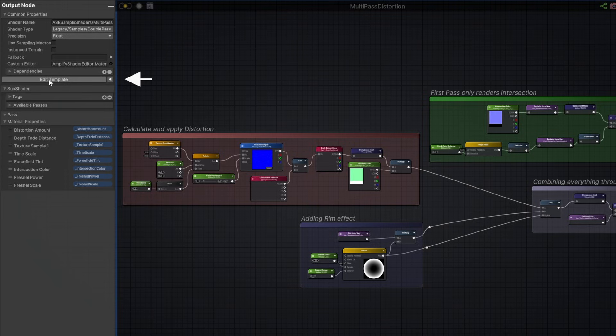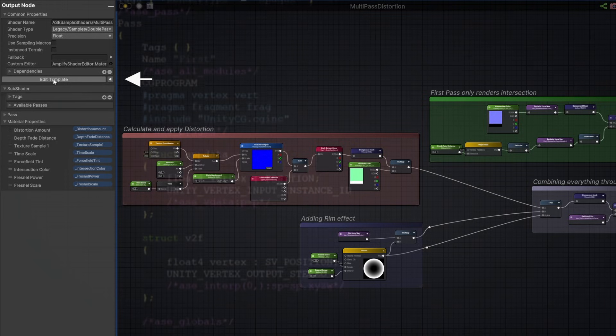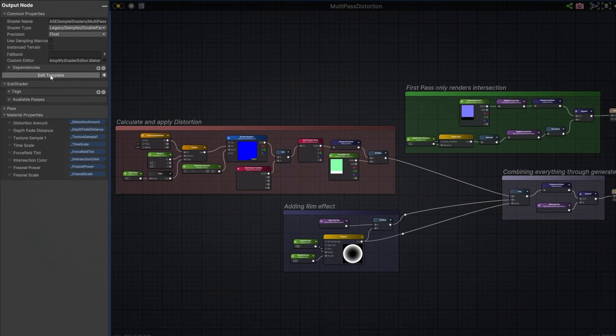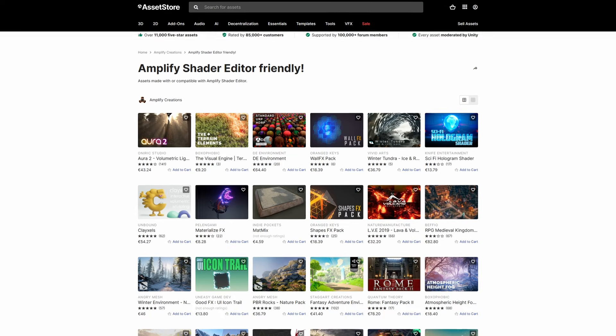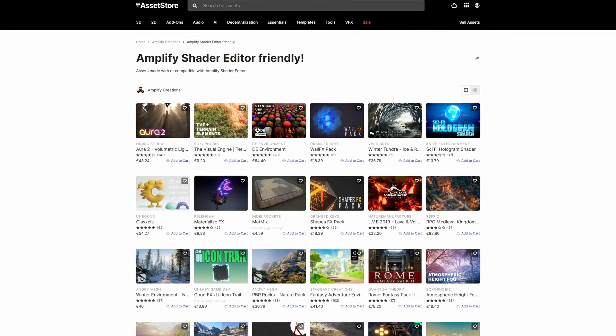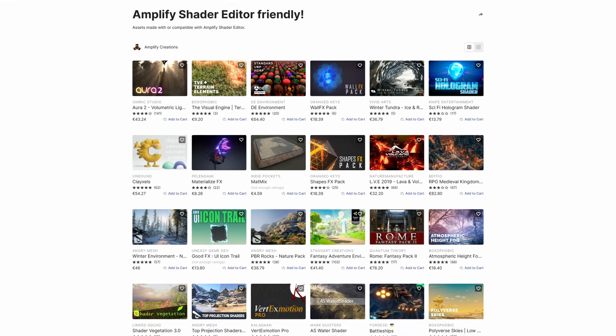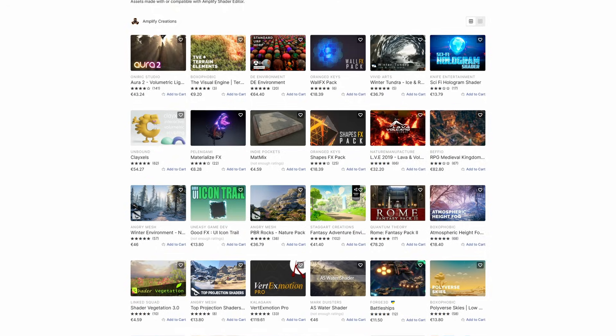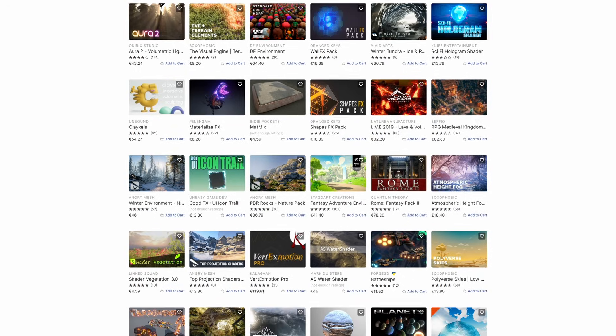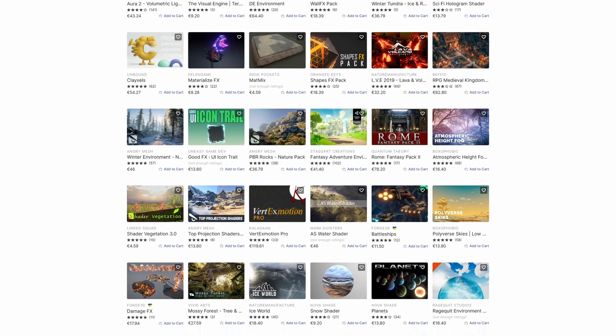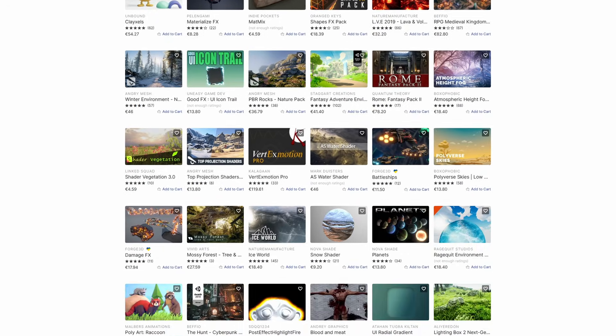Check our own templates to get an idea of what's happening behind the scenes. They can be a good starting point for customization. And of course, you own everything you create with our editor. There's over 150 packages at the Asset Store powered or compatible with ASE, so check them out.